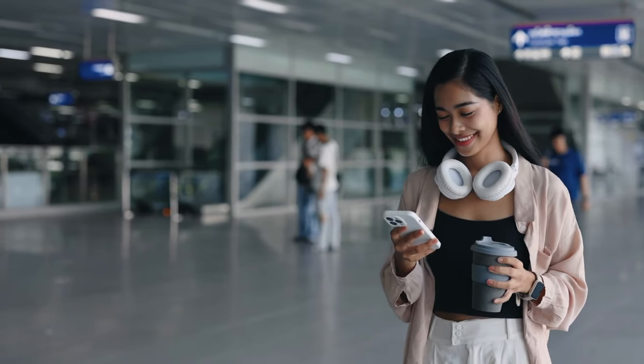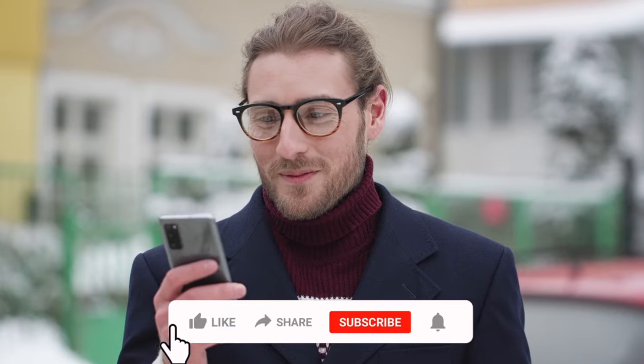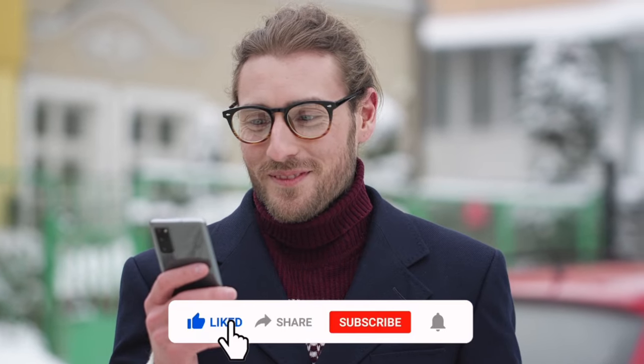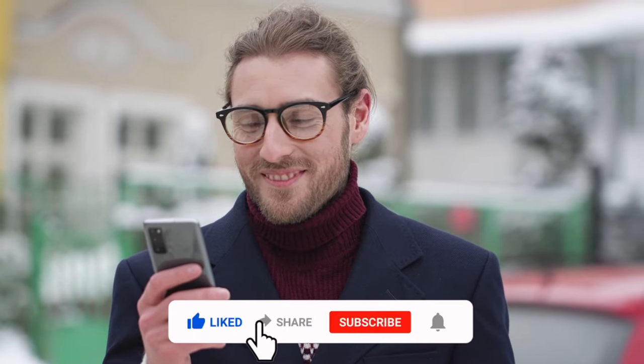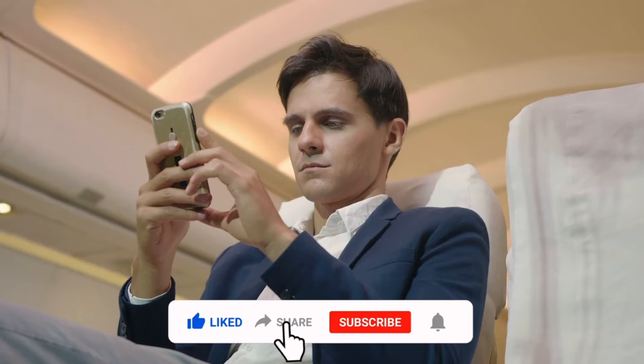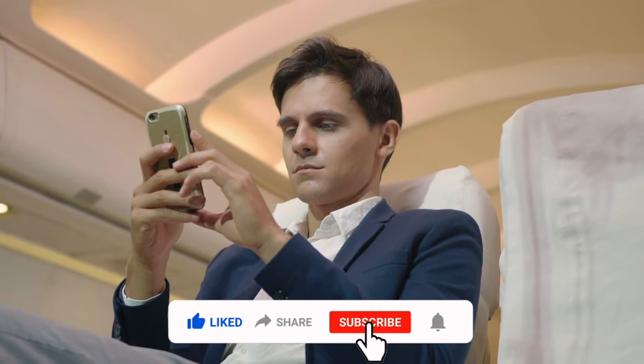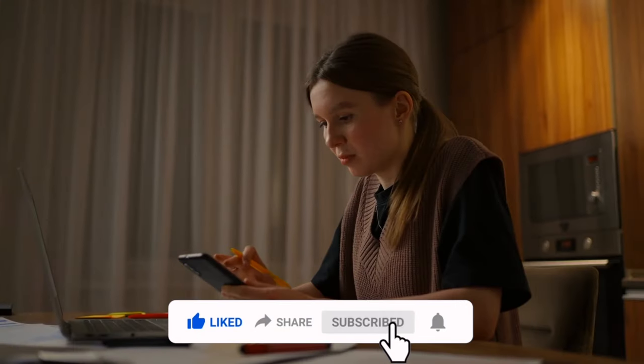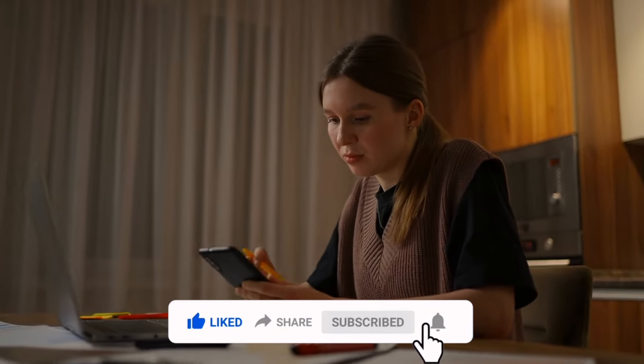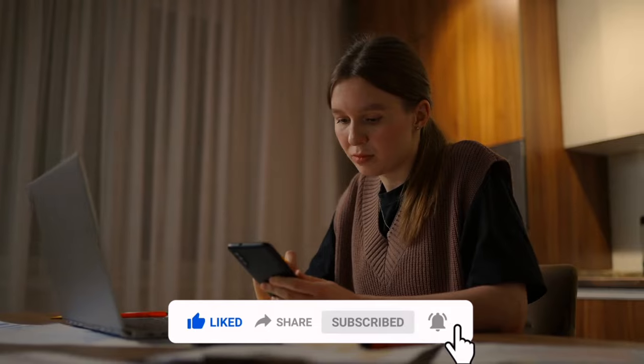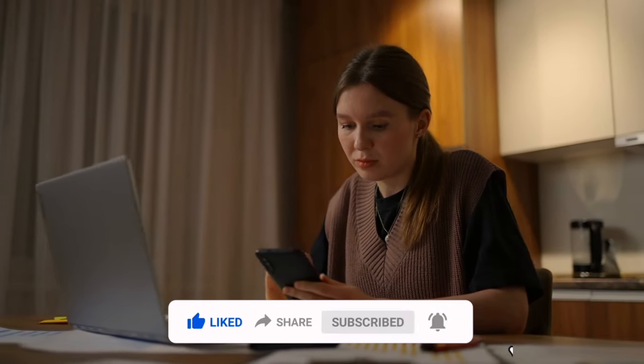If you found this video helpful, give it a thumbs up, share it with your friends, and comment below with your thoughts or any questions. Please subscribe to my channel to support me for more similar content. Thanks for watching, and I'll see you in the next video.